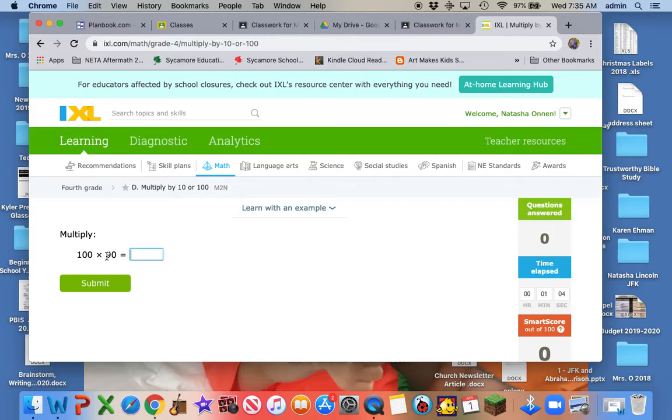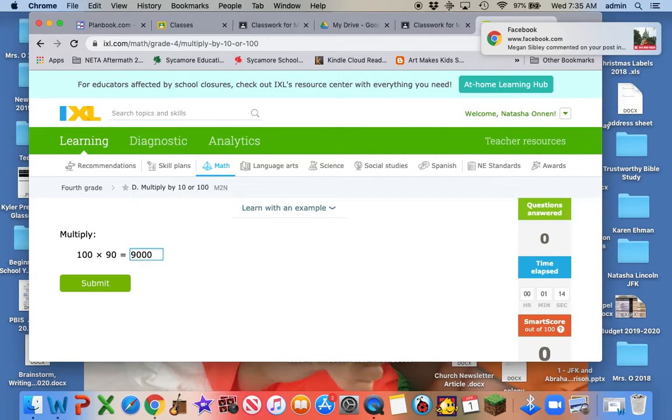Yes, Lizzie. 1 times 9 is 9, and then how many zeros are in the problem? 1, 2, 3. Yes. So we hit submit.